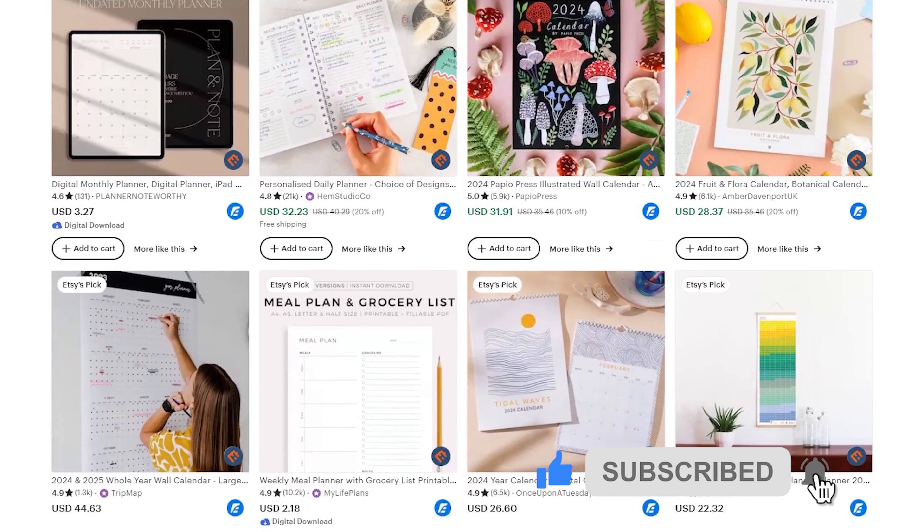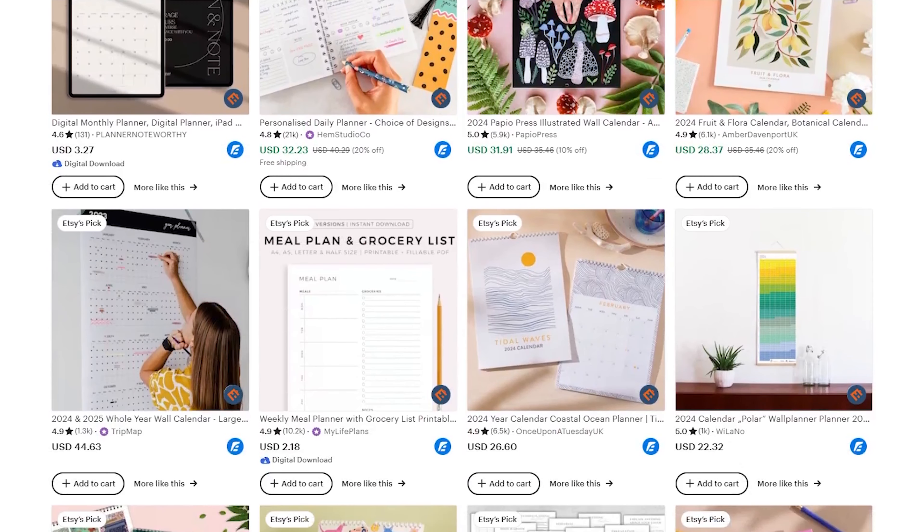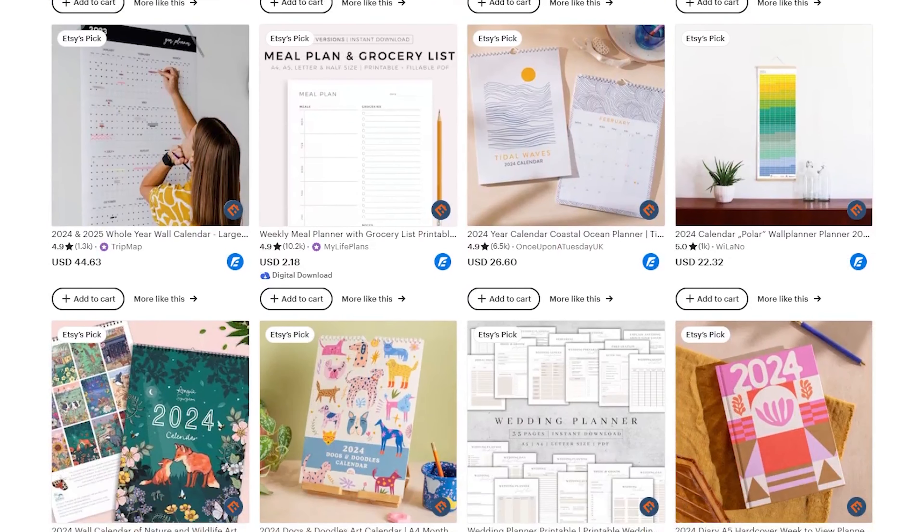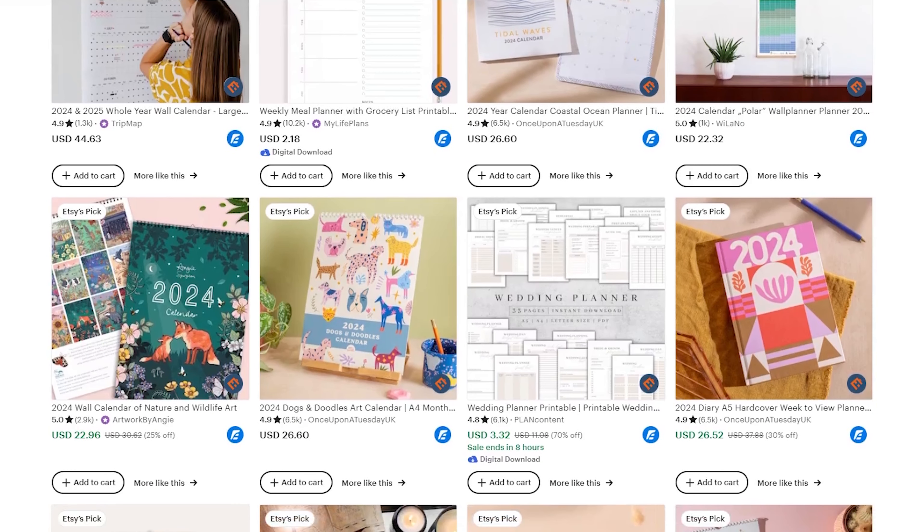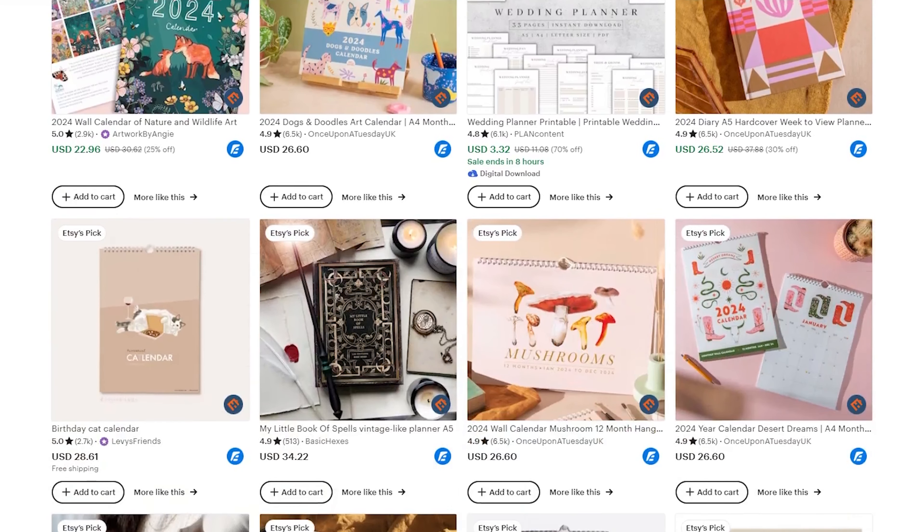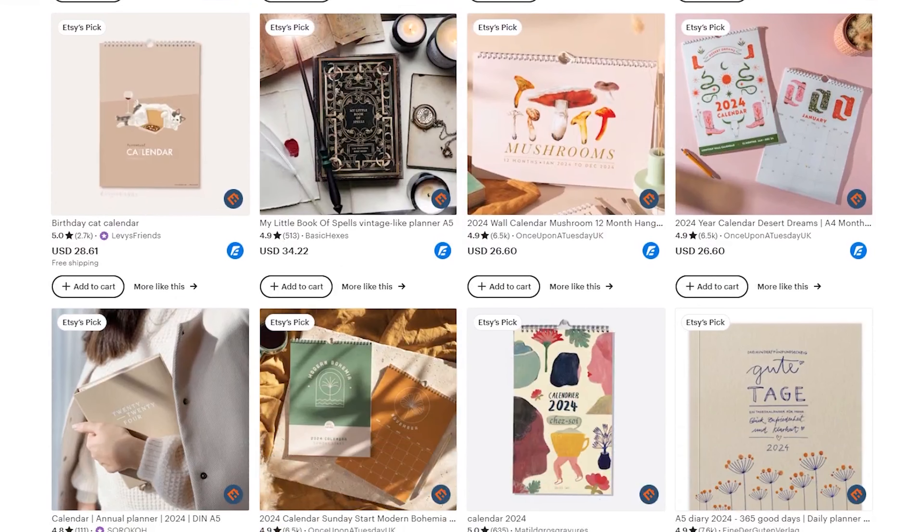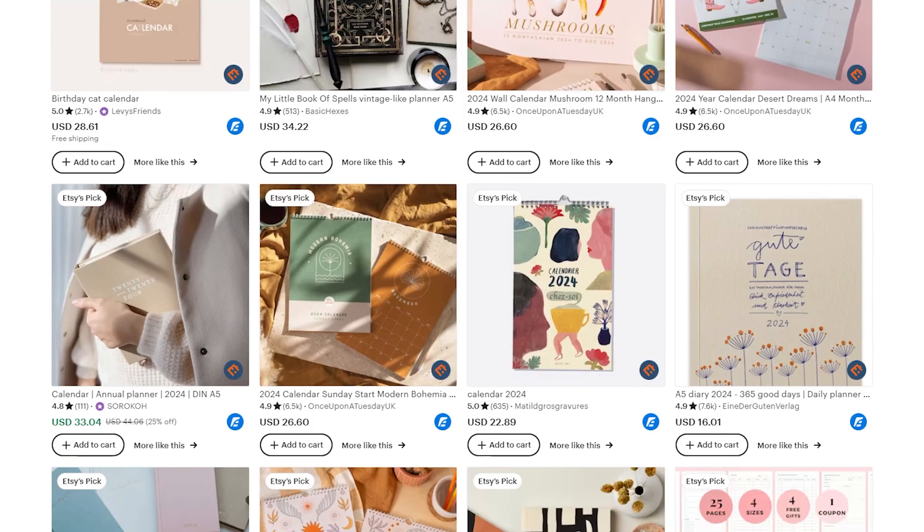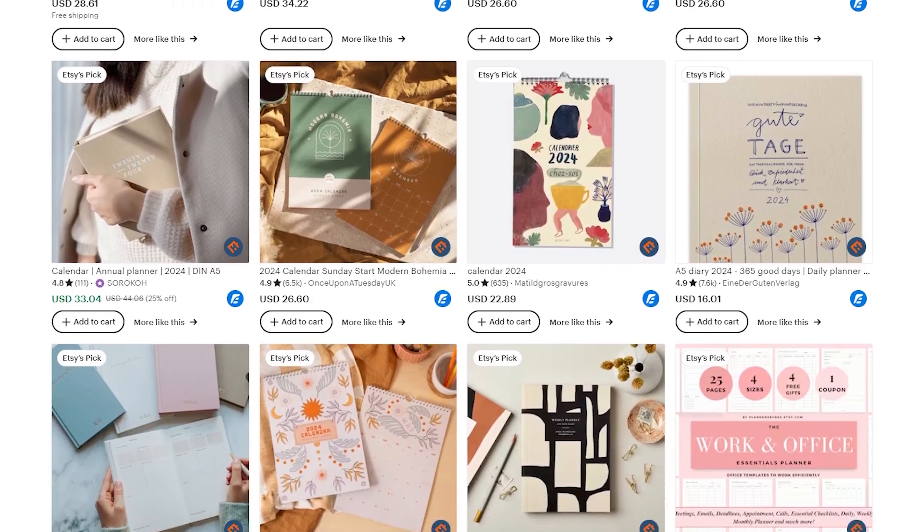This is why I will be creating more content about Etsy on this channel and I hope you will enjoy it. I will try to show you some interesting niches where you can start selling. Additionally, I will provide you with simple tips to increase your sales and all related content that focuses on selling digital products.